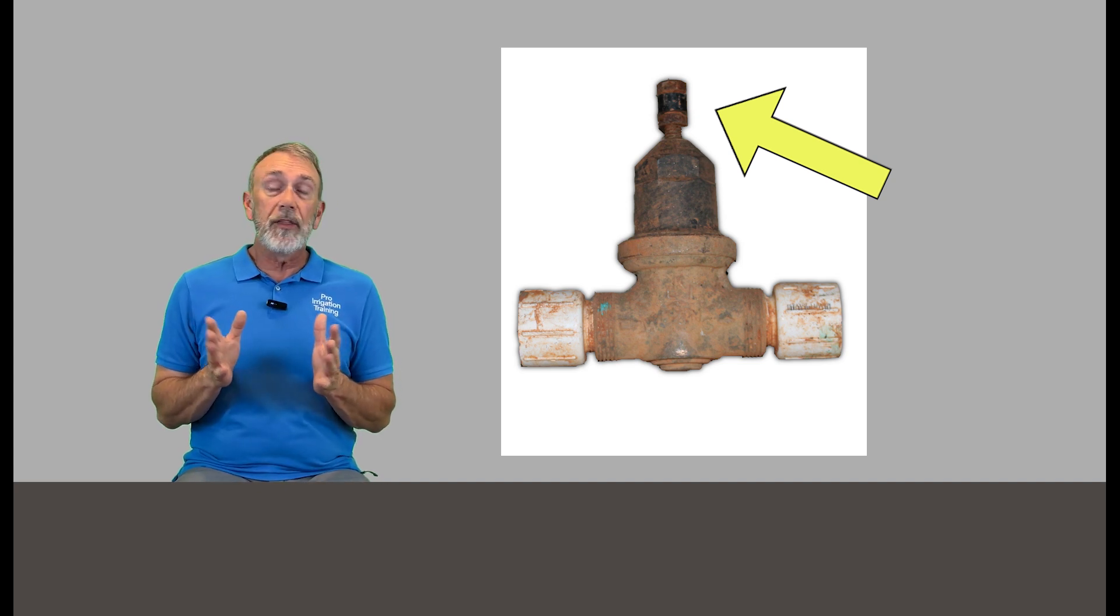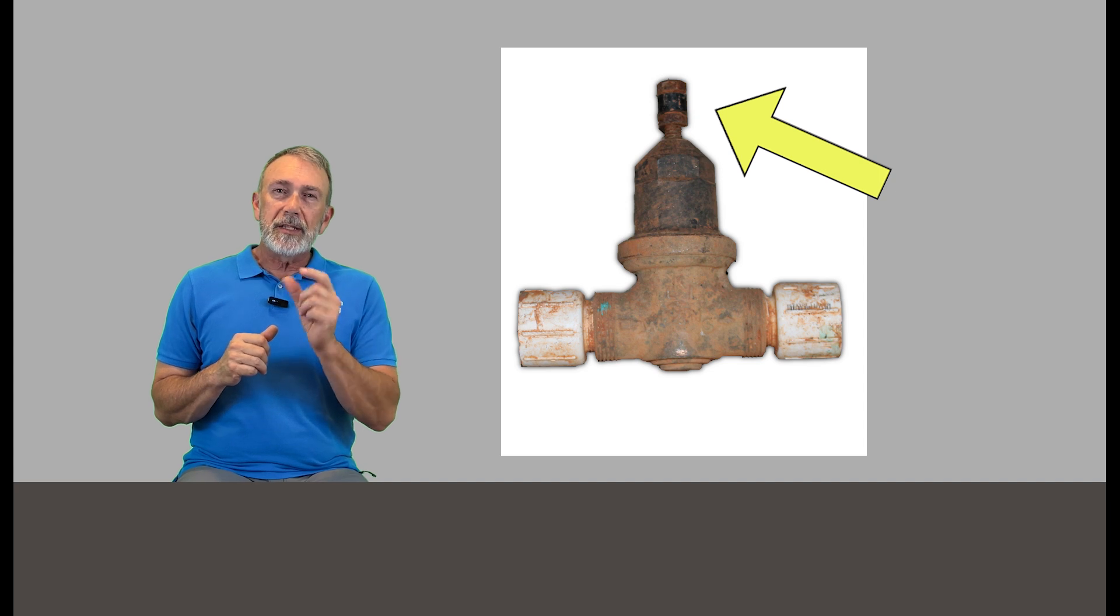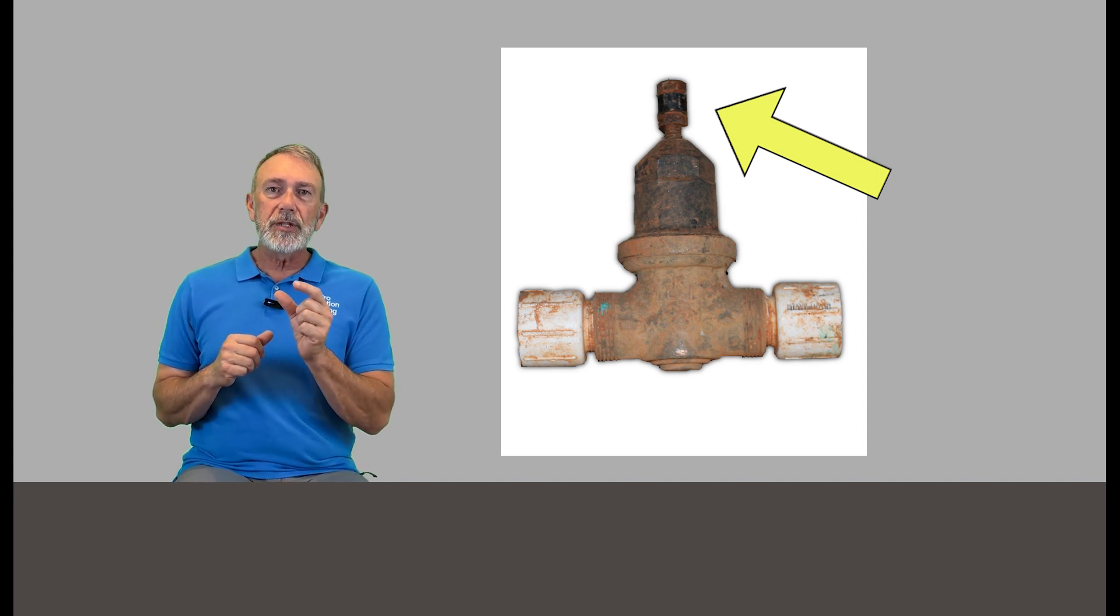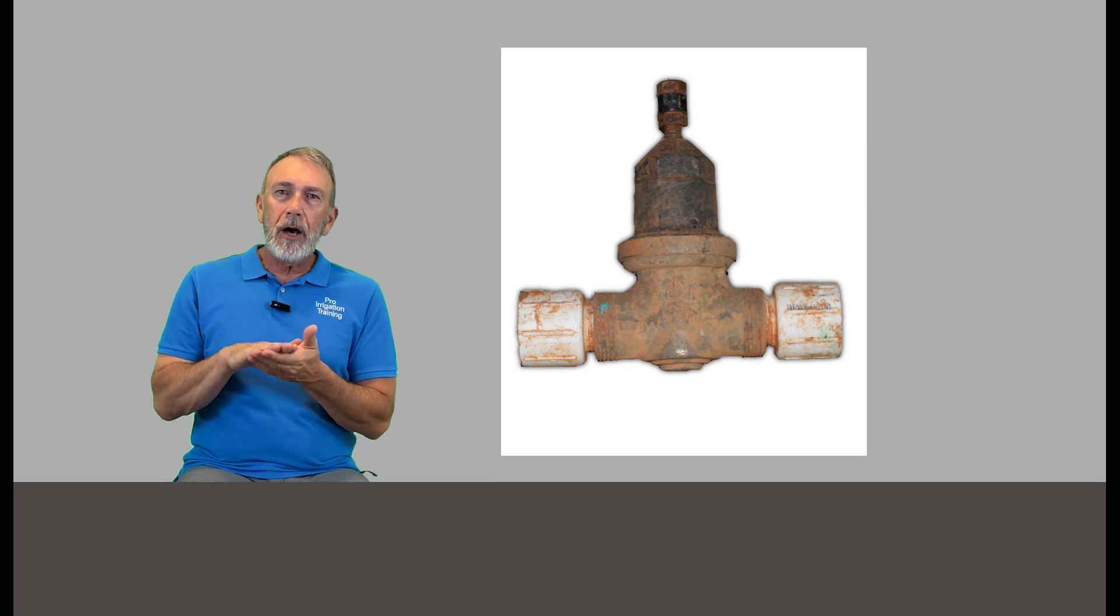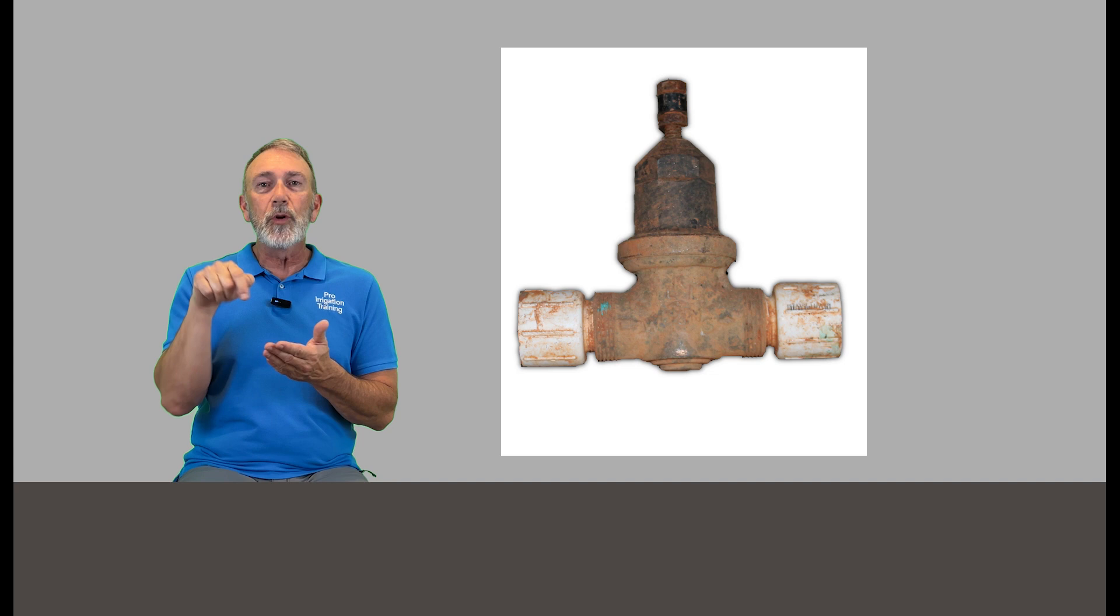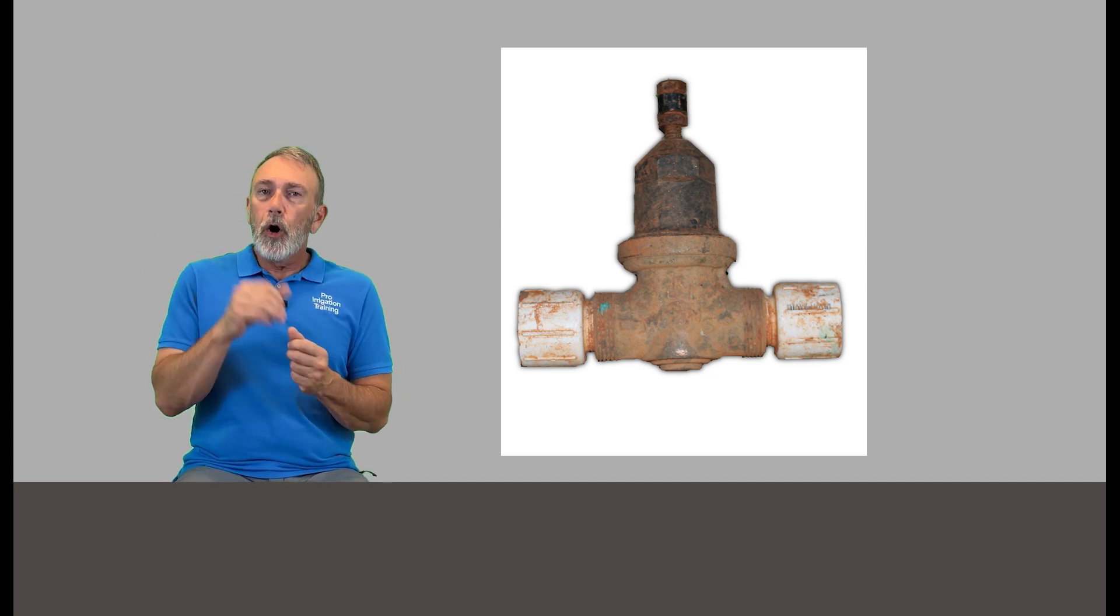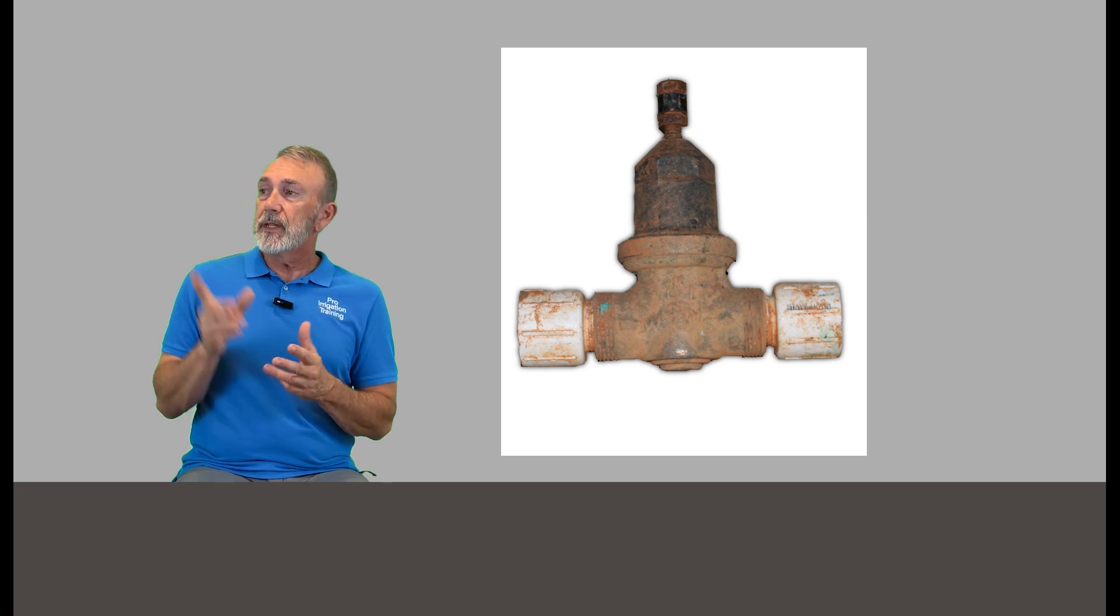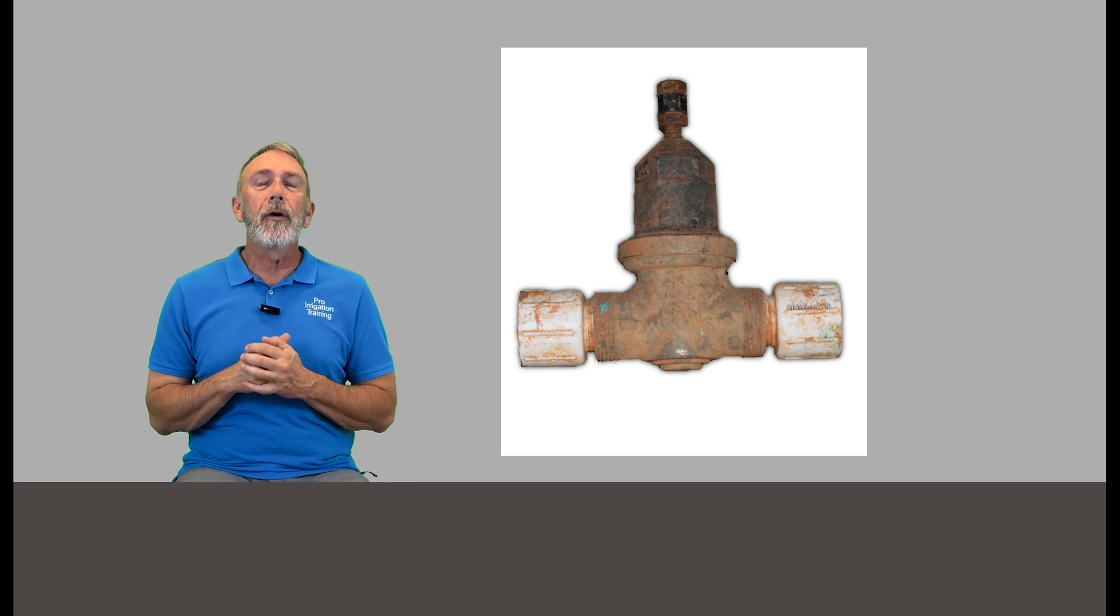On these pressure reducing valves, every one I've ever dealt with, the adjustment of it is kind of backwards. It's not righty-tighty, lefty-loosey. Whereas righty-tighty, you would think that that would shut it down and close down the pressure, but actually a clockwise righty movement actually opens it up. So it's just backwards. Open this pressure reducing valve all the way open. See if it affects the valve that we're watching or the zone that we're keeping our eye on here.